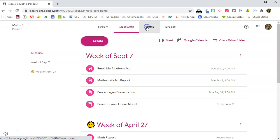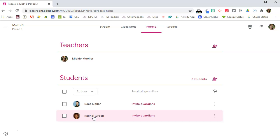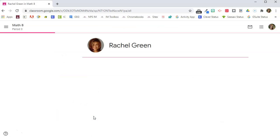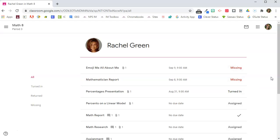I'm going to click on the People tab and I want to remind Rachel of the assignments that she has missing. So I'm going to click on Rachel and that's going to bring up a list of Rachel's assignments.